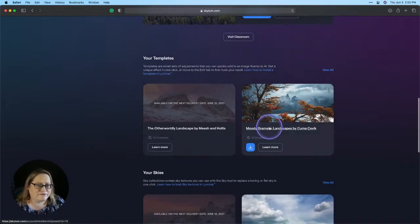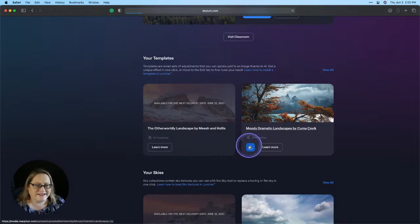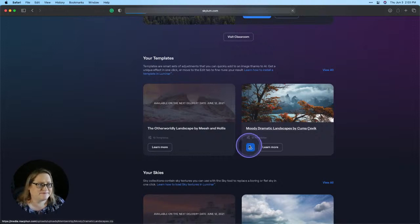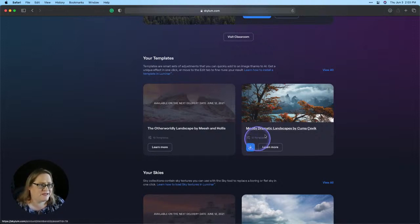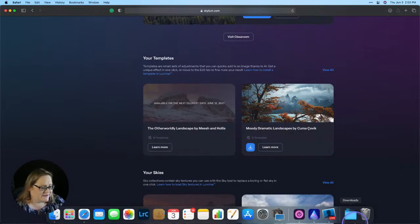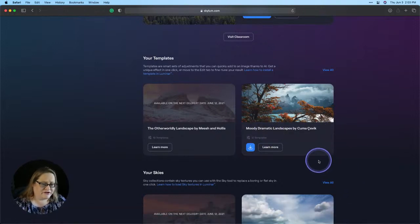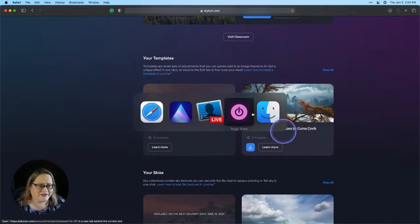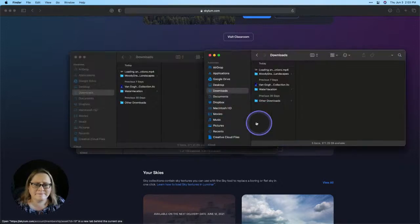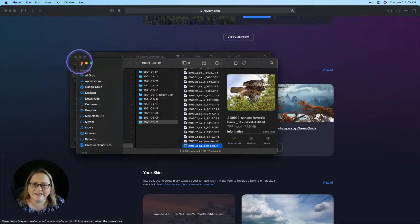Today, I want to download Moody Dramatic Landscapes because I haven't grabbed that one yet. So I'll click the download button and that's going to spin up and pop that into my downloads folder here in just a moment. Give that just a sec. All right, there we go. And now I'm going to click over to my finder and let me close up a couple of these windows here, just make things a little cleaner.